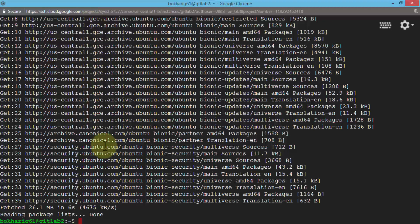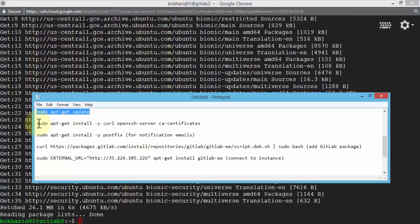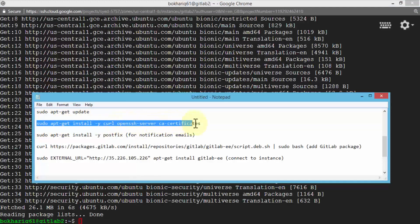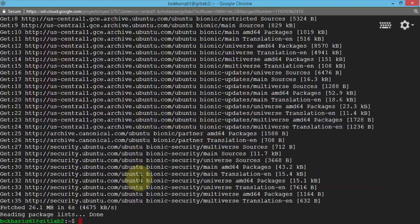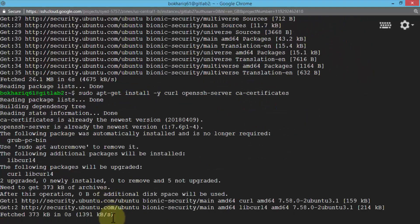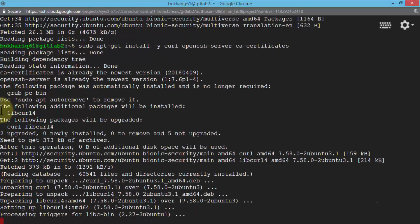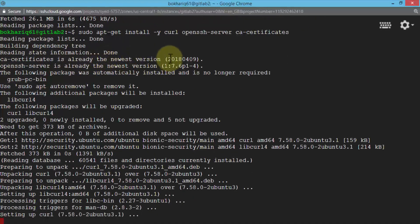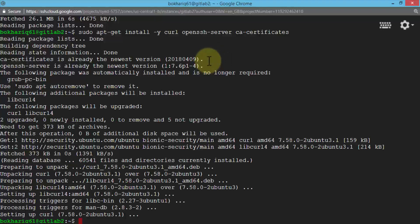Once that's completed, the next command is `sudo apt install` to install the OpenSSH server certificates. I'm going to paste that and press Enter. This tells me the certificate is already the newest version since it's already installed. If you're doing it for the first time, it will actually install and show a version number.